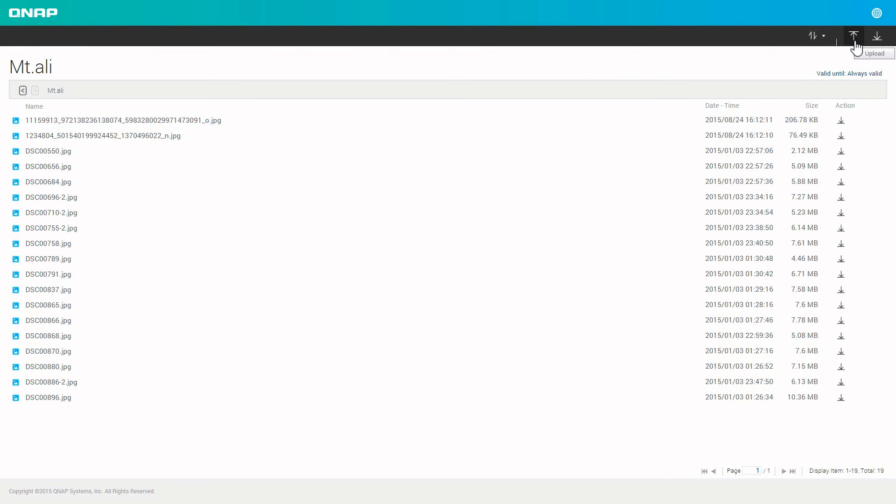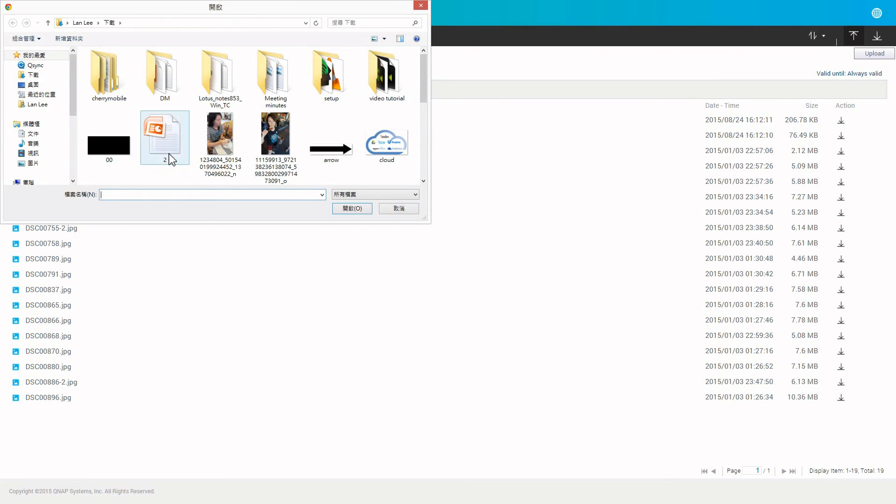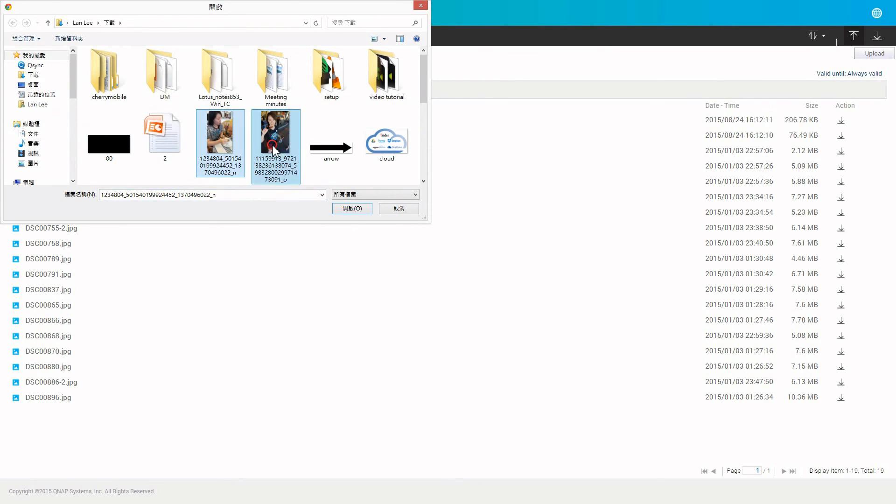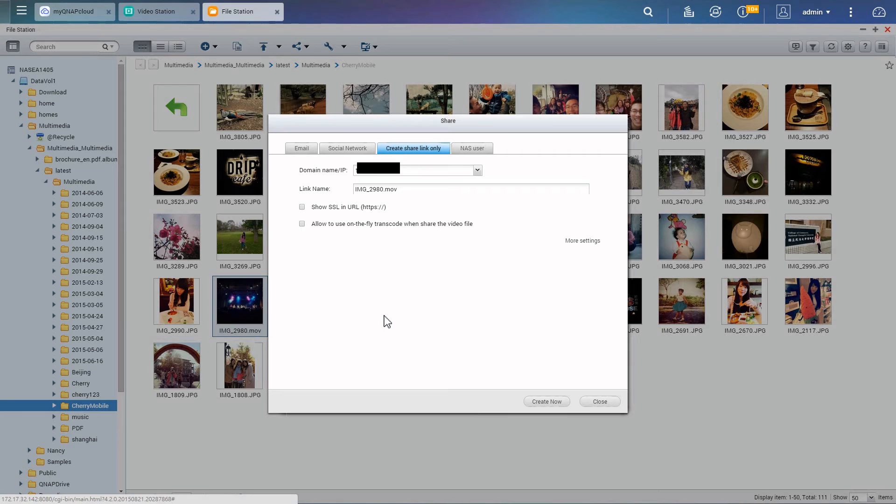Everyone who has the link can upload and download the files, but they will be unable to edit these files.